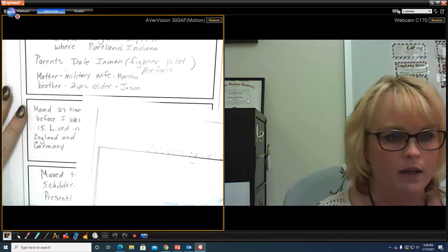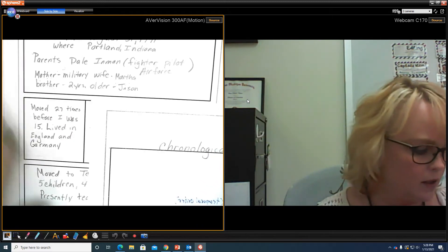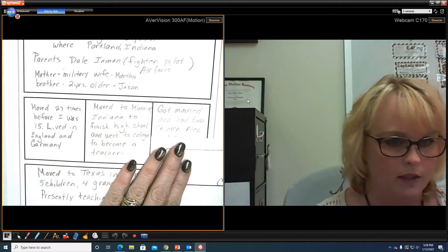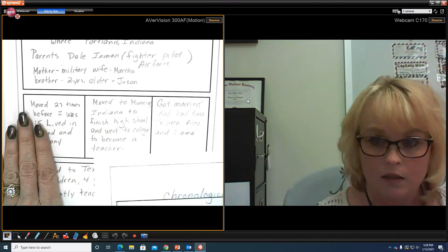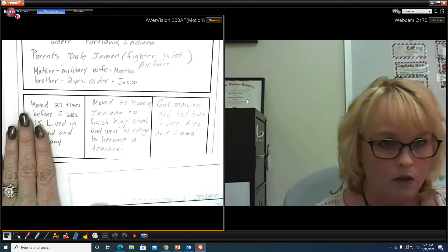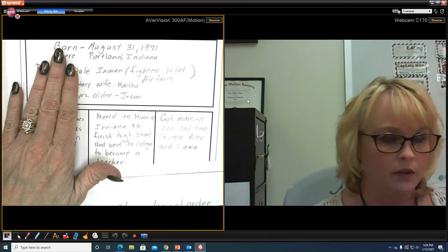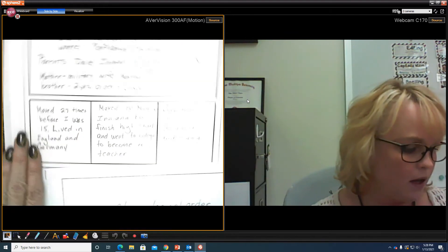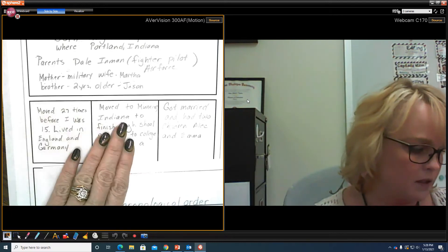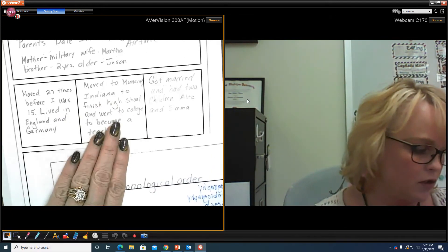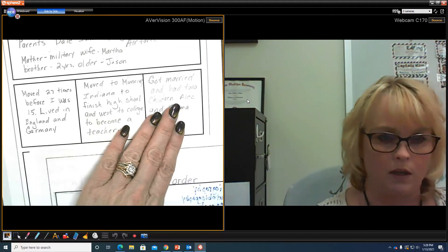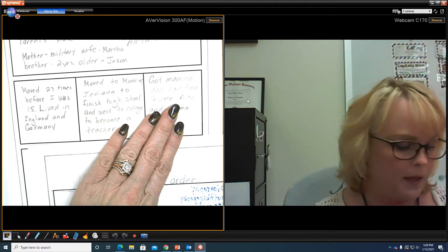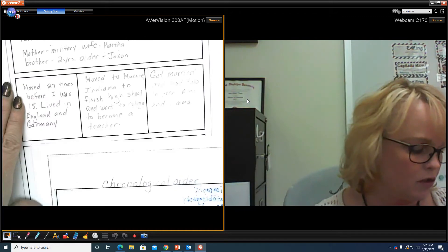Then for my next part, this would be my middle, correct? So this would be in, since I'm doing chronological order, this is birth, and then this is when I'm young, and then this is when I'm a teenager, and then a young adult, and then this is when I am an adult.